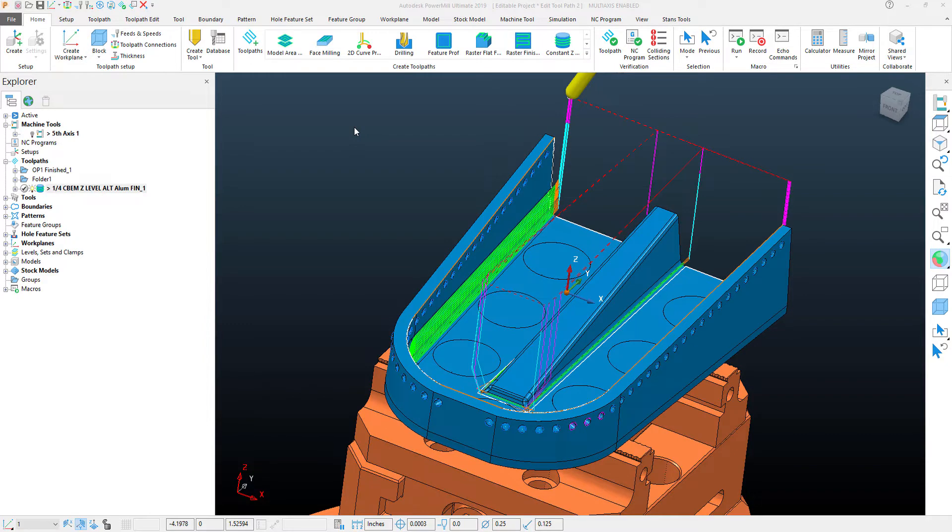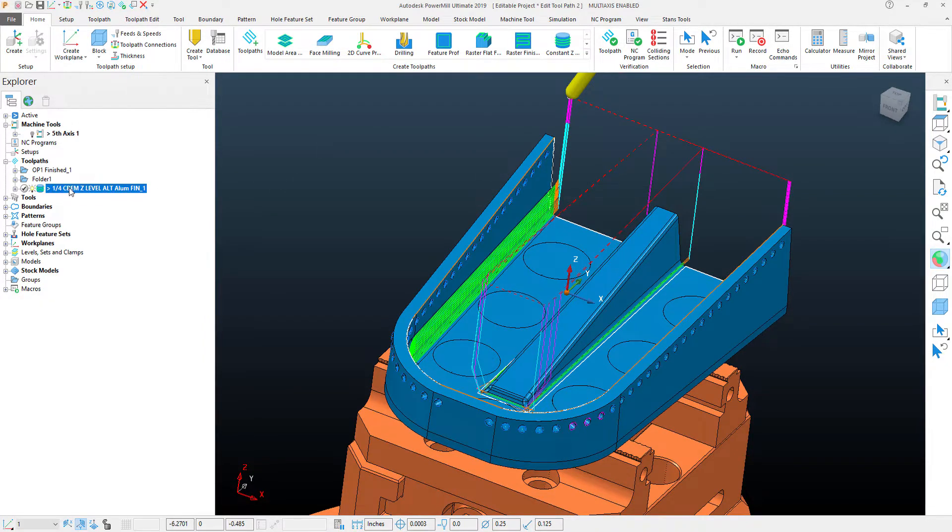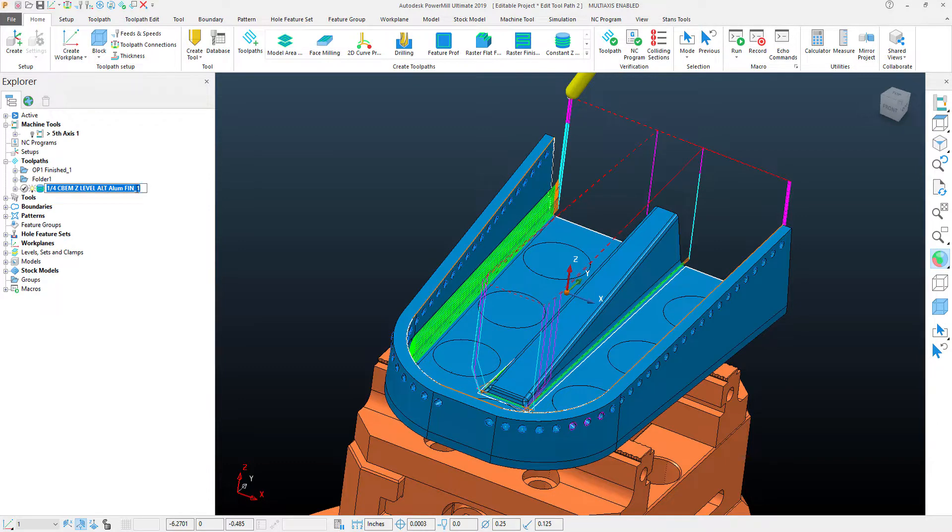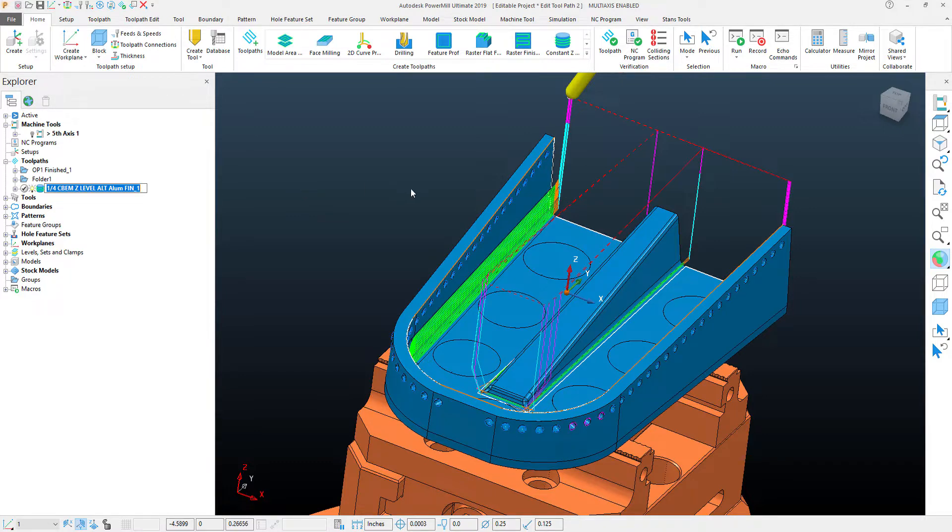In this PowerMill Quick Tip video, I'm going to take a look at a toolpath that I've calculated, which is the Z-Level Finish toolpath, and we're going to use some of the edit functionality within PowerMill to correct some of the things in this toolpath that I may want to alter.